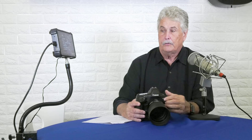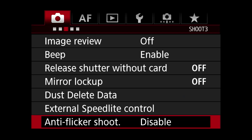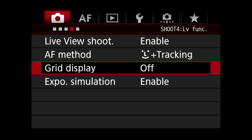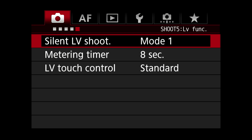Live view: I don't turn it on often. The best time to use it is when you're setting up a remote — you can see what you're getting through the camera. This AF method is for video. Grid display: I leave that off. Silent live shoot: not something I use. Metering timer and all this stuff I would just leave alone.